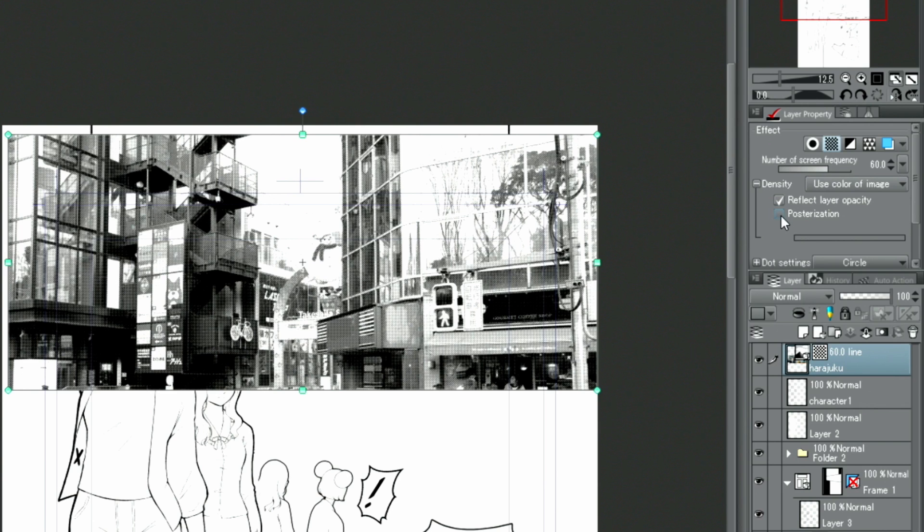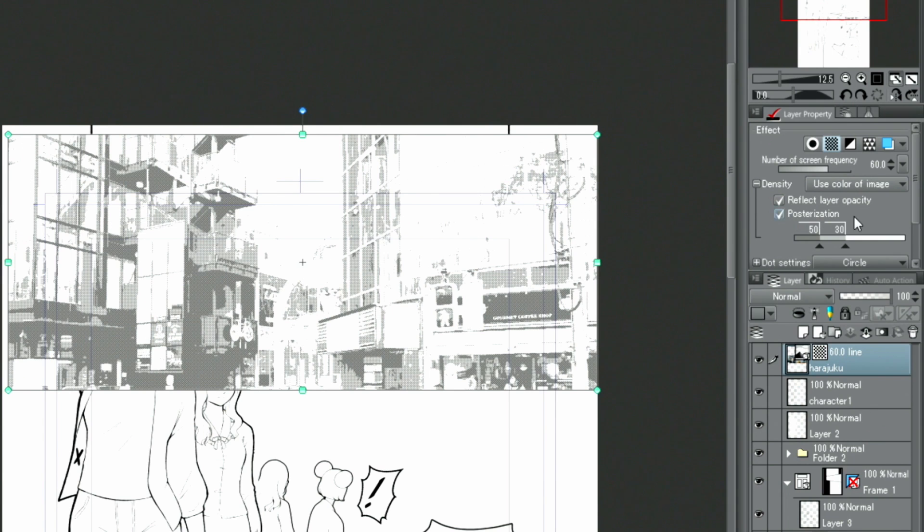I activate Posterization by checking the box as well. The tones are divided into different gray tones. I will divide the tone into solidly filled parts and lighter gray tones.